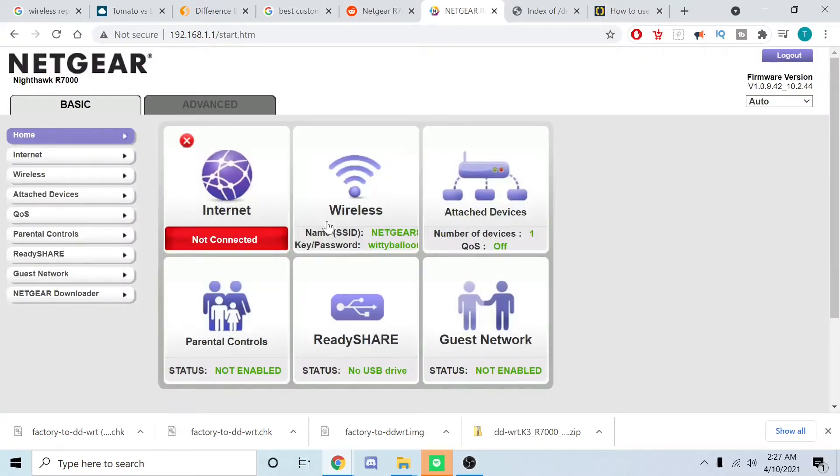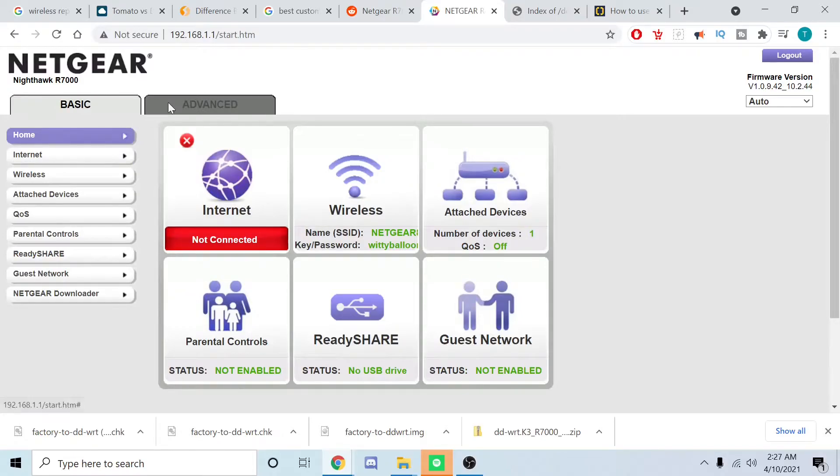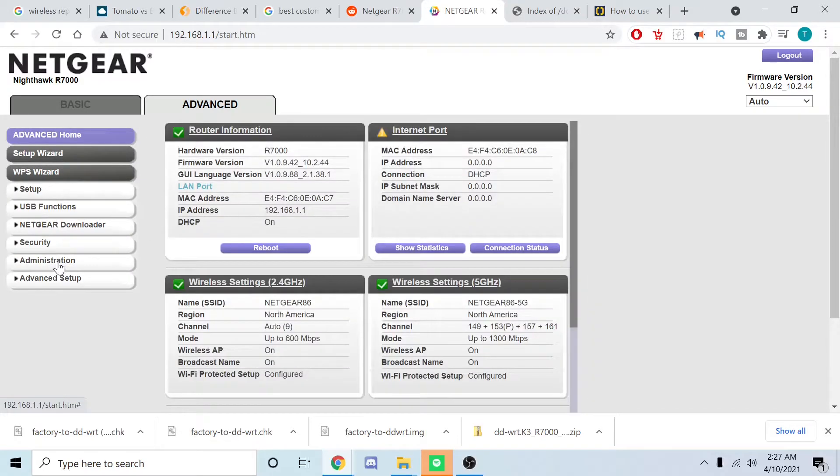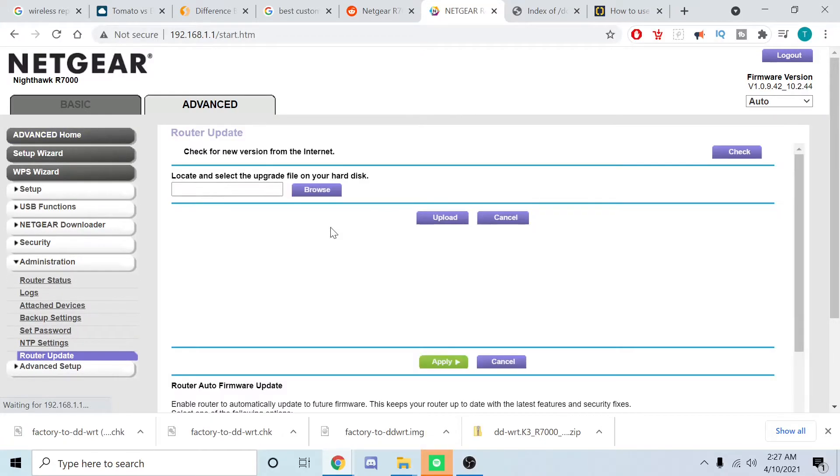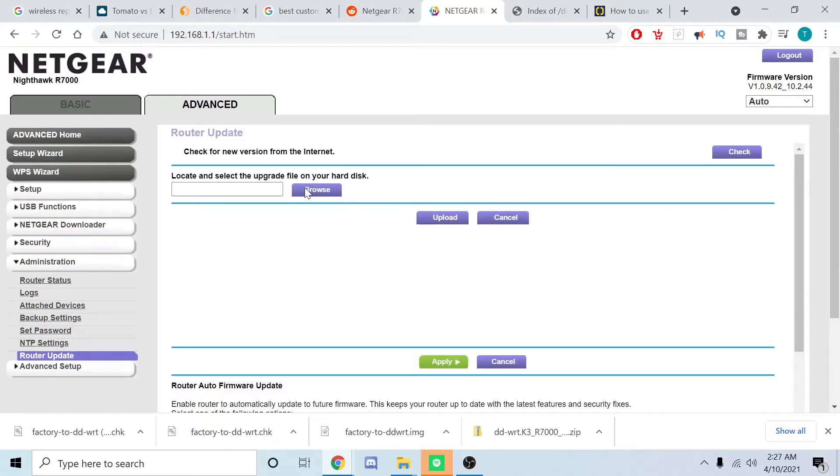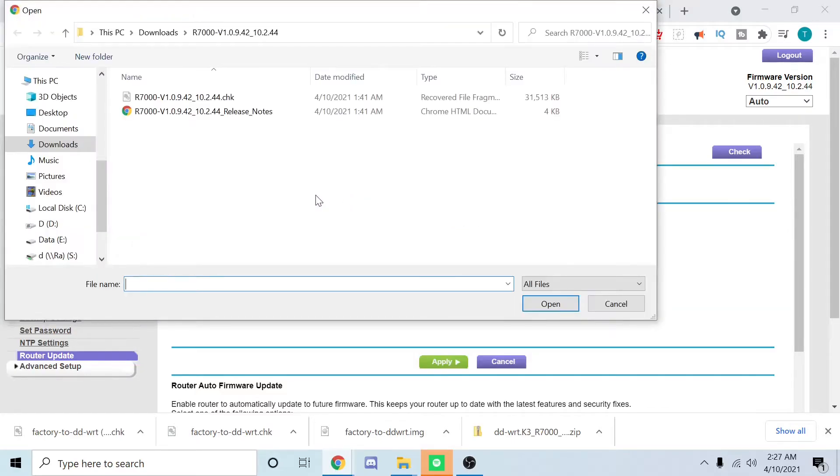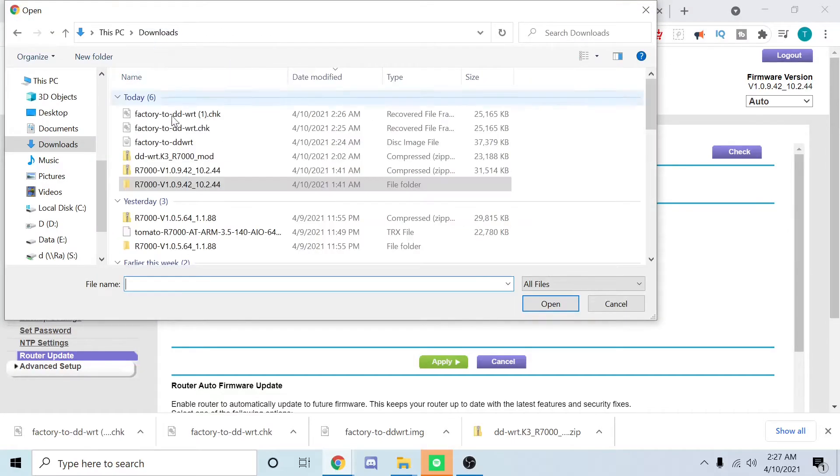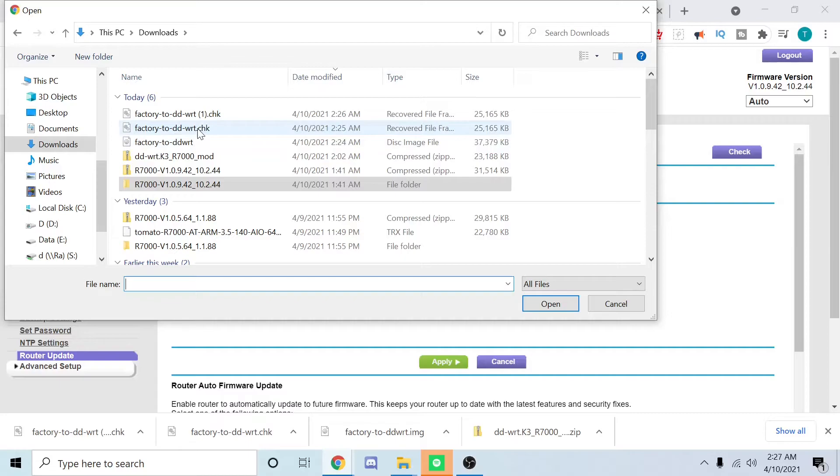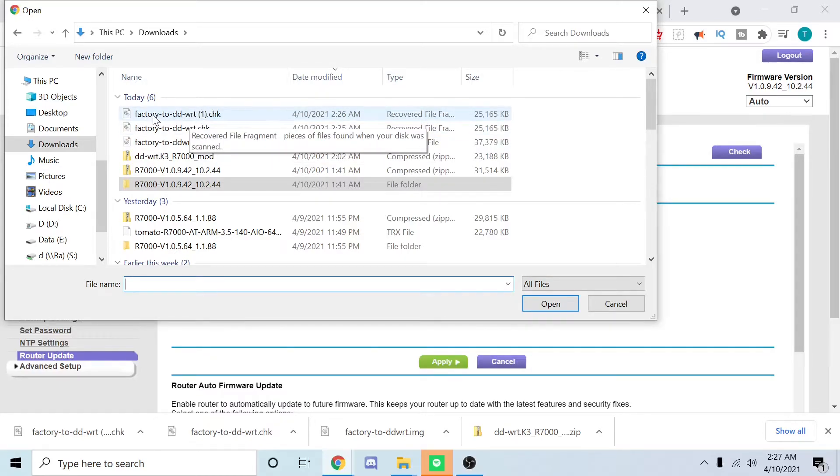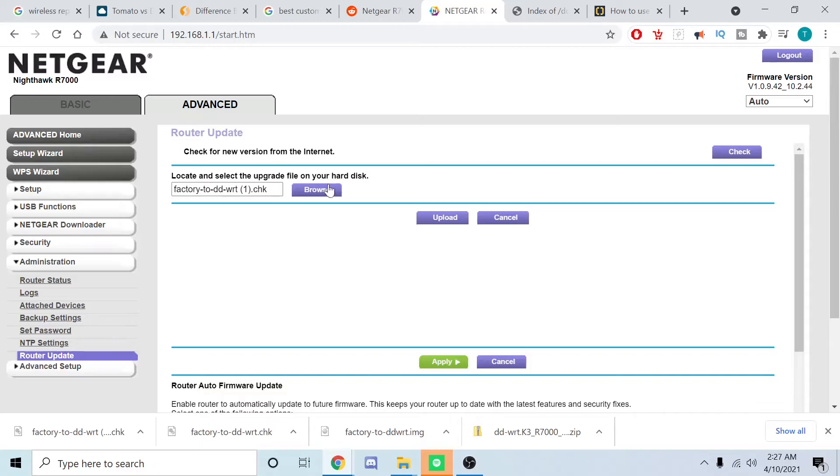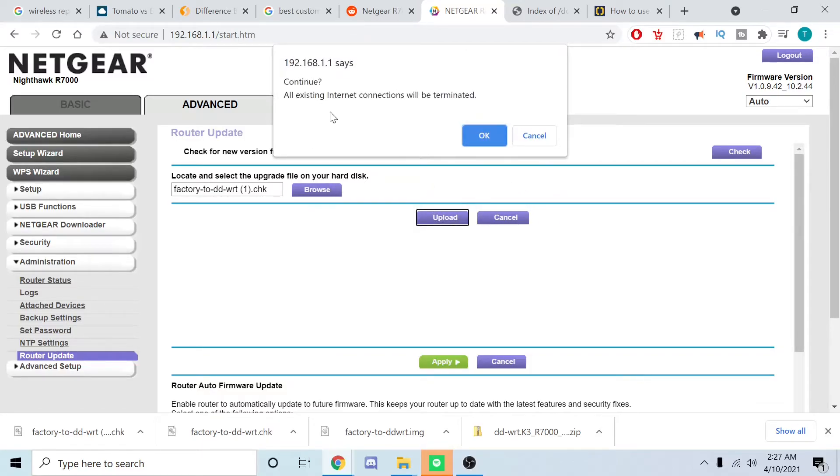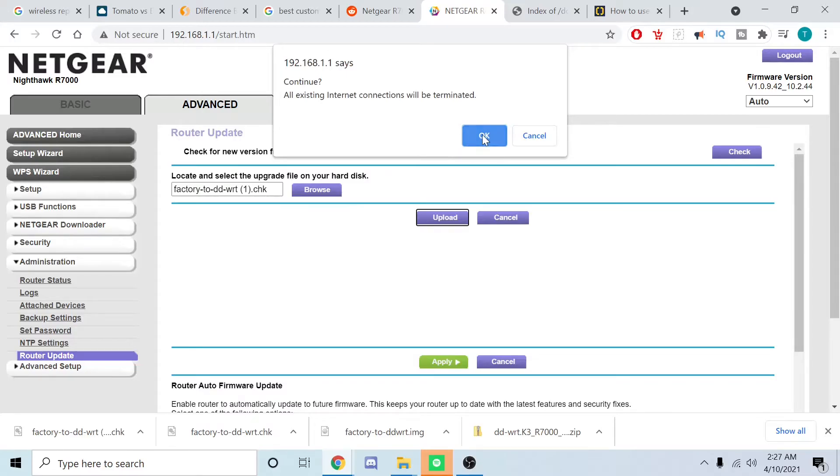We're going to go to Advanced, then Administrative, then Router Updates. We're going to browse, go back to downloads, and select the factory to DD-WRT file, then upload.